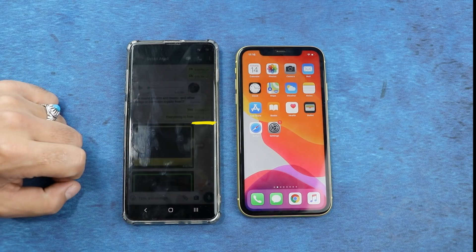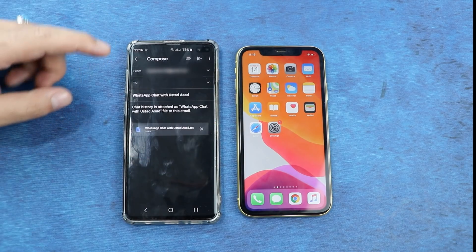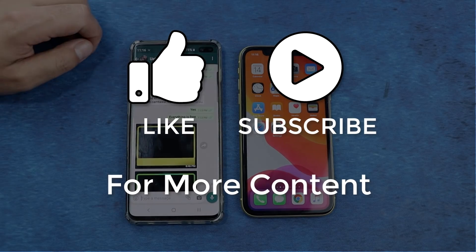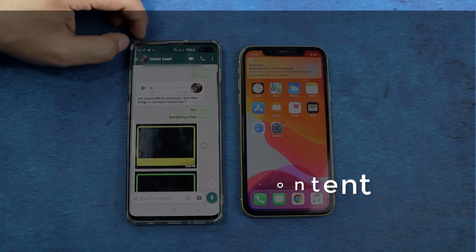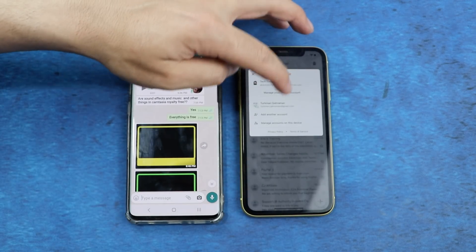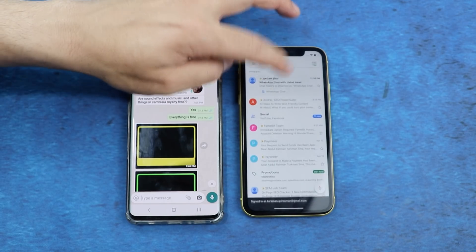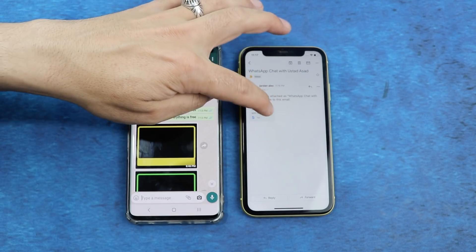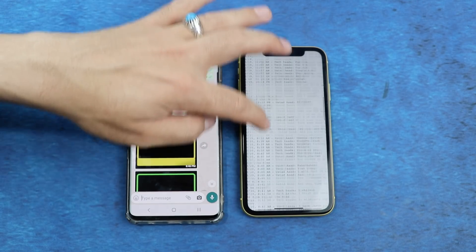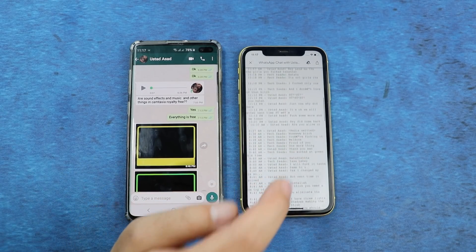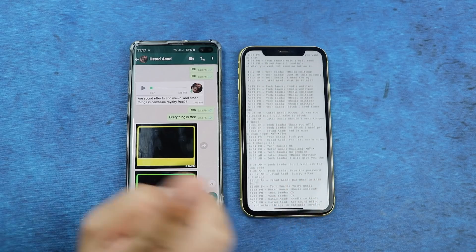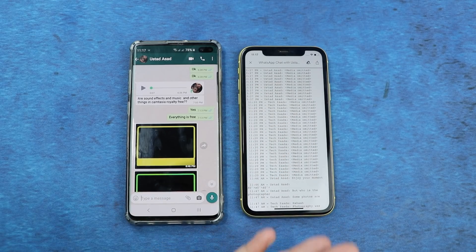Select Gmail from the options and send this conversation to yourself. Once you receive the messages on your iPhone, open your Gmail and you can see the WhatsApp conversation. However, the problem with this method is that the conversations are messy, you cannot restore these messages to your WhatsApp app on your iPhone, and you can only transfer one conversation at a time.